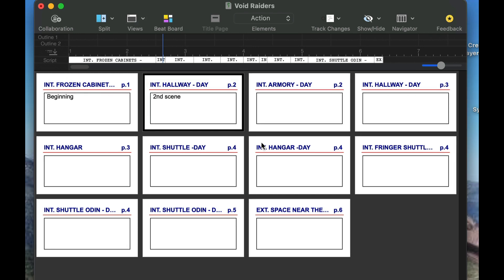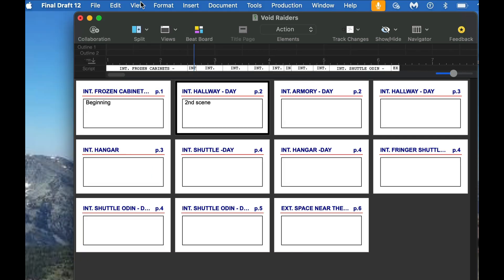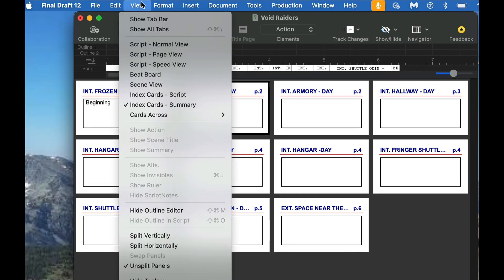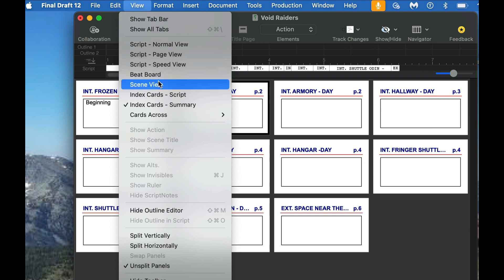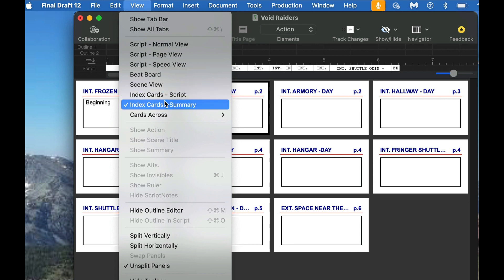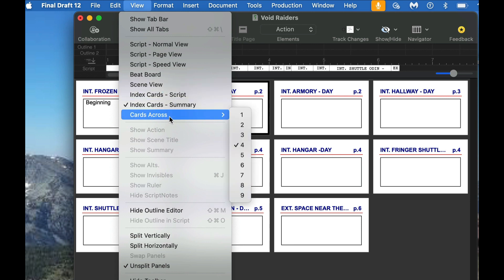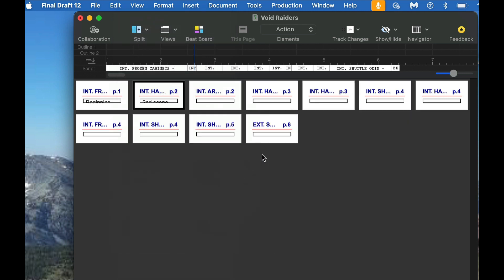So let's take a look at how to change the number of cards on the workspace here. You simply go to view, and you'll see this again too. We had all those different views that we had right in the top part on the dashboard. Now if you just click on the menu for file, you can see you have the normal view, the page view, the speed view, the beat board, the scene view, the script that we just got done seeing, and we're in the index card summary. So the number of cards you can have going across are at 9, and then you can simply switch to a different number.